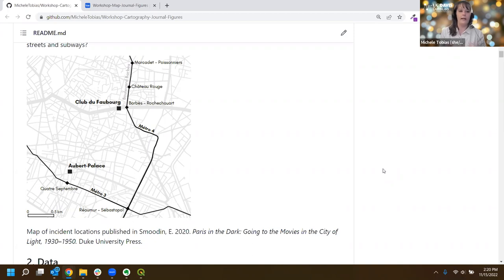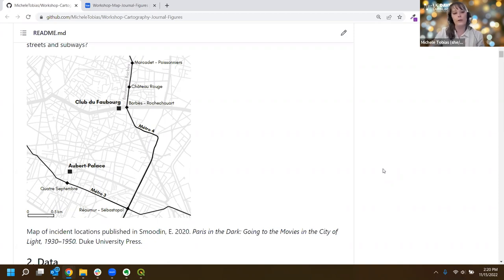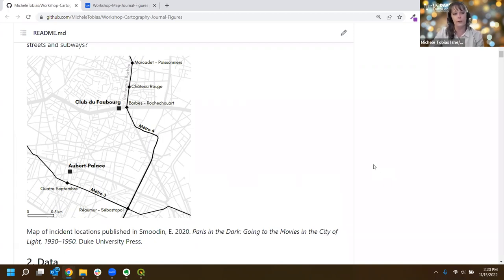The map by itself is fairly clear - you've got two important locations and some metro lines. With the context of the text around it, they feed off each other and help you understand. That's an example of a story being told with the map, where the map supports the analysis and text in the book. There needs to be a reason for why that map is there and a clear indication of what you're trying to get your reader to understand.